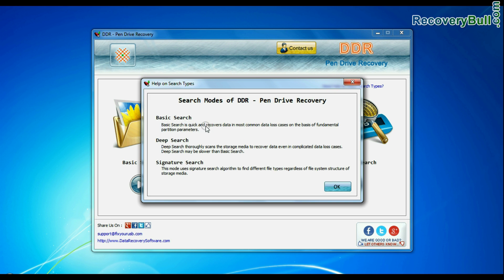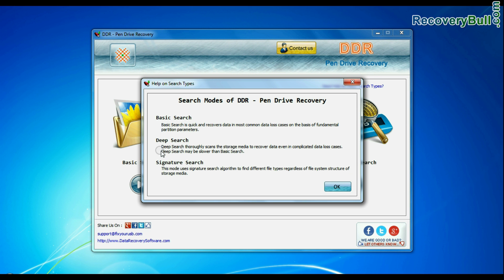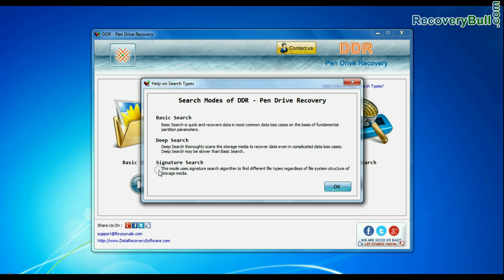Basic Search quickly recovers data in most common data loss cases on the basis of fundamental partition parameters. Deep Search thoroughly scans the storage media to recover data even in complicated data loss cases. Signature Search recovers data on the basis of file extension.